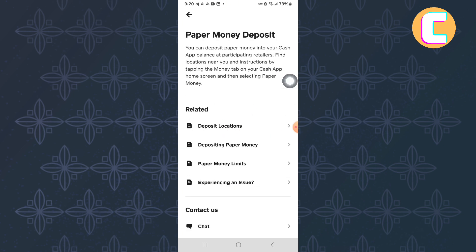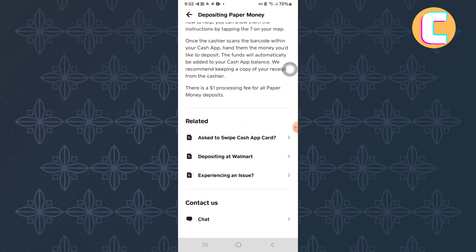You will land on this page where there are more related options. From them, proceed and tap on this one here. Finally, you will see other options that are closely related to the problem we are facing today. Okay, so tap on this one here.